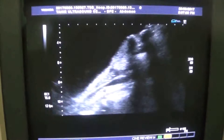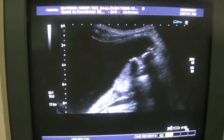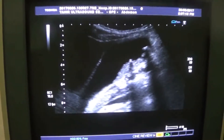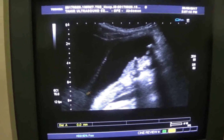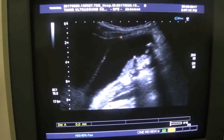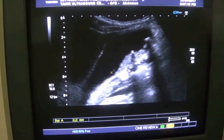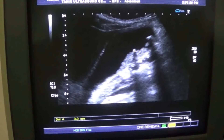What I am showing you is the fundus of the gallbladder. This is the anterior wall, fundus, posterior wall. This is the sludge.